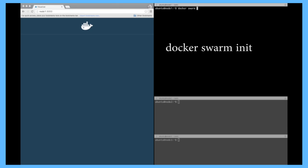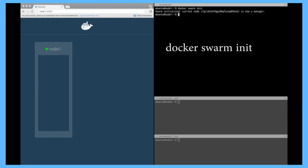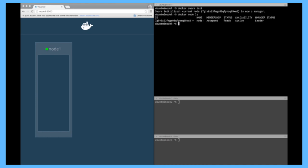So I'm going to do a docker swarm init. And as you can see on the visualizer on the left, I just created a swarm. I'm the only node inside. You can check that by doing a docker node list. You see one node. And that's it. So in just one command, I created a swarm of one.